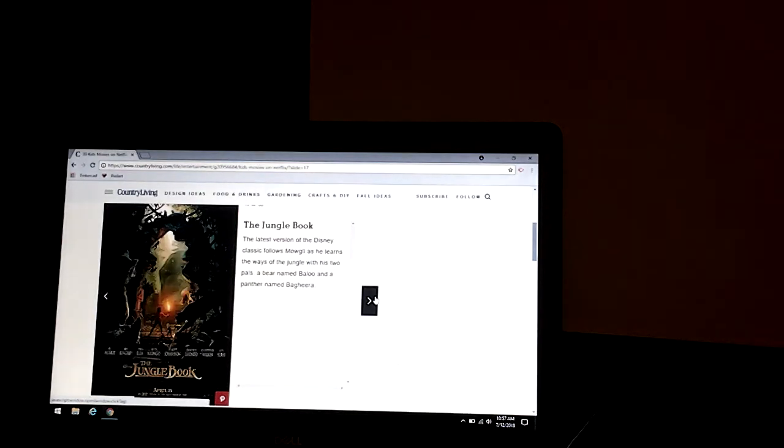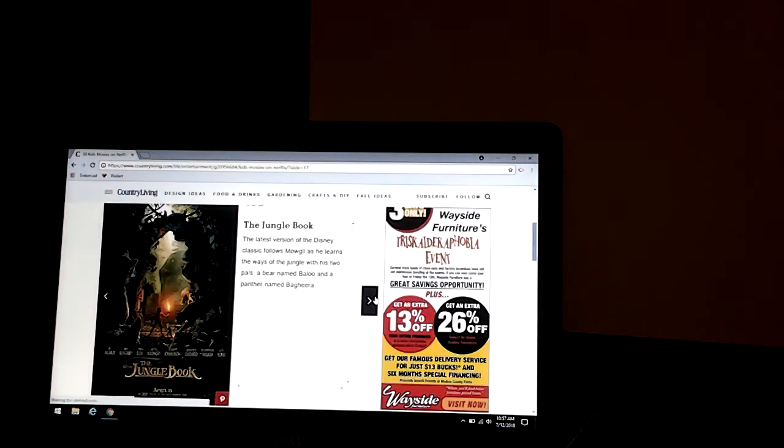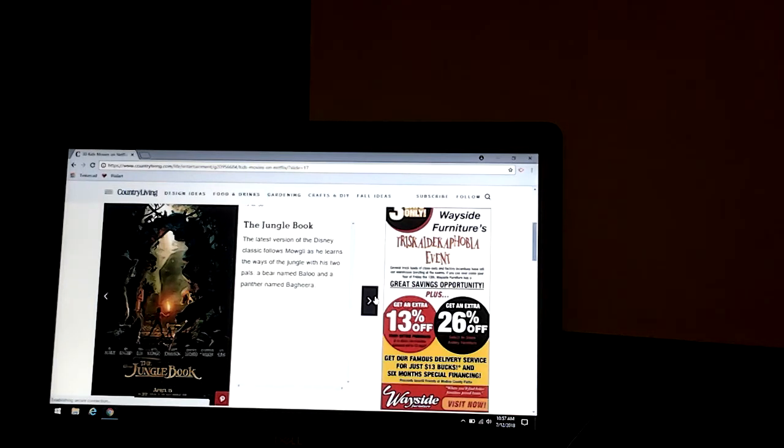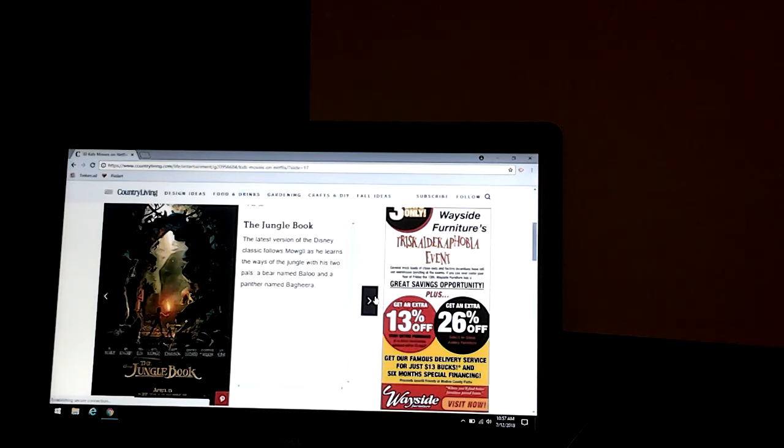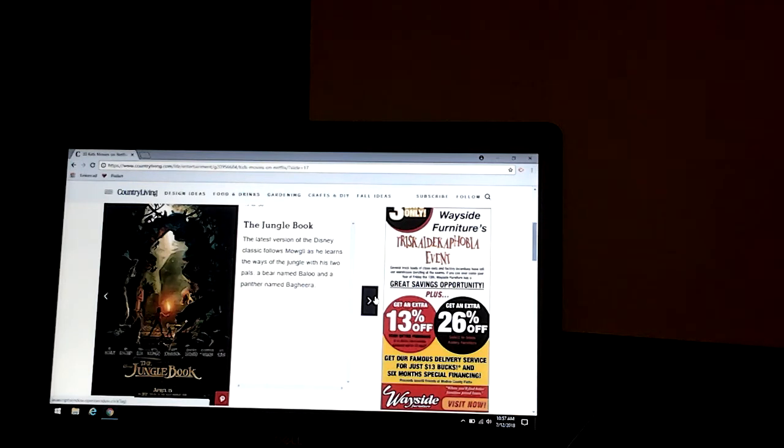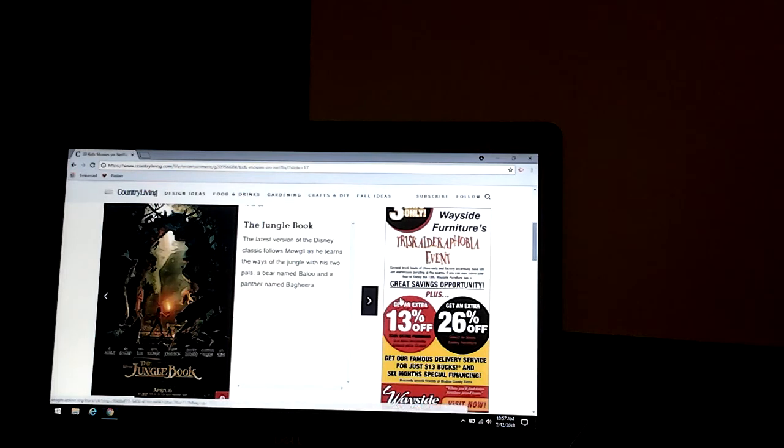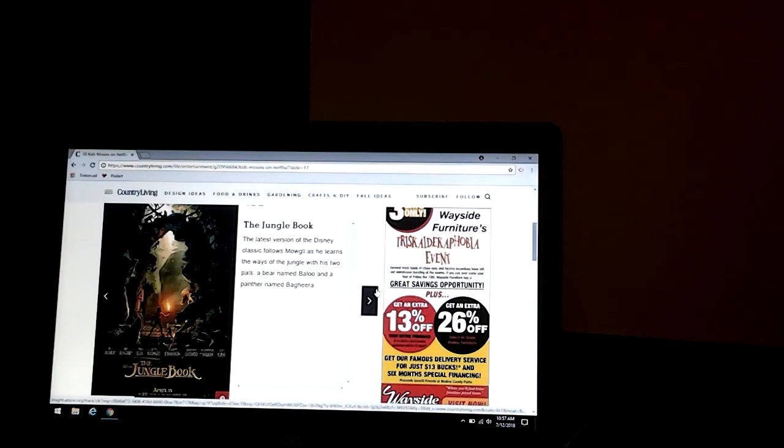The Jungle Book. The latest version of the Disney classic follows Mowgli as he learns the way through the jungle with his two pals, a bear named Baloo and a panther named Bagheera. And if you watched one of my other videos, it also says that there's a new Mowgli movie coming out in November, I think it was. So make sure to watch that video.